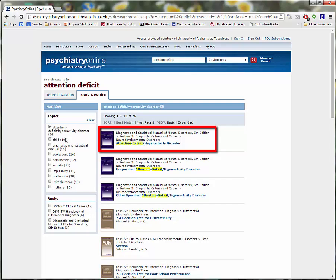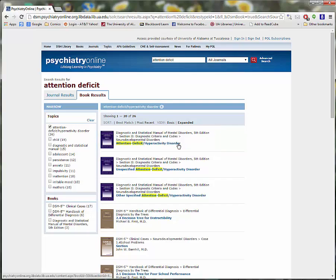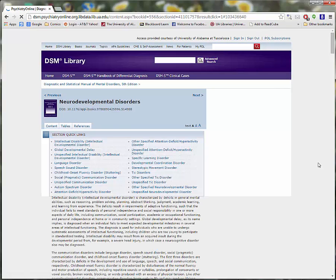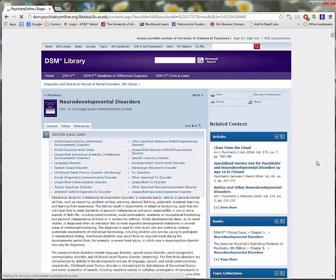That narrows our choices to 26 results. The first result is the one we are looking for, Diagnostic Criteria and Codes.